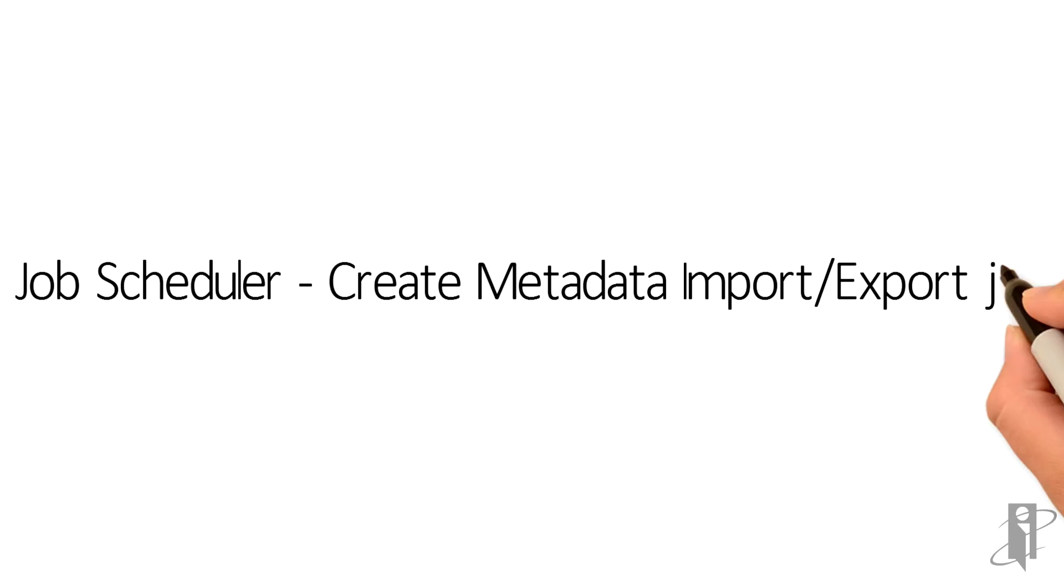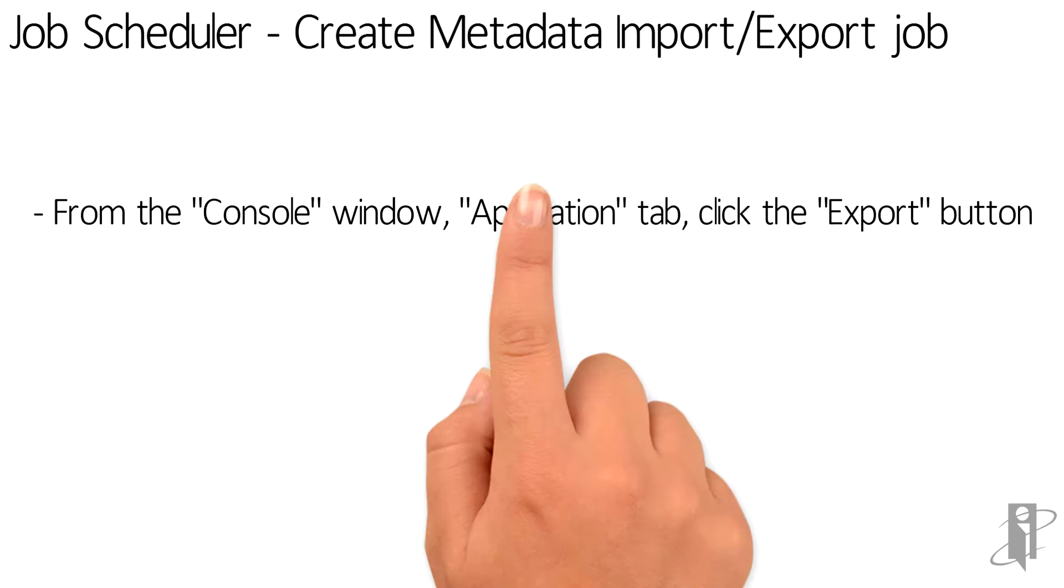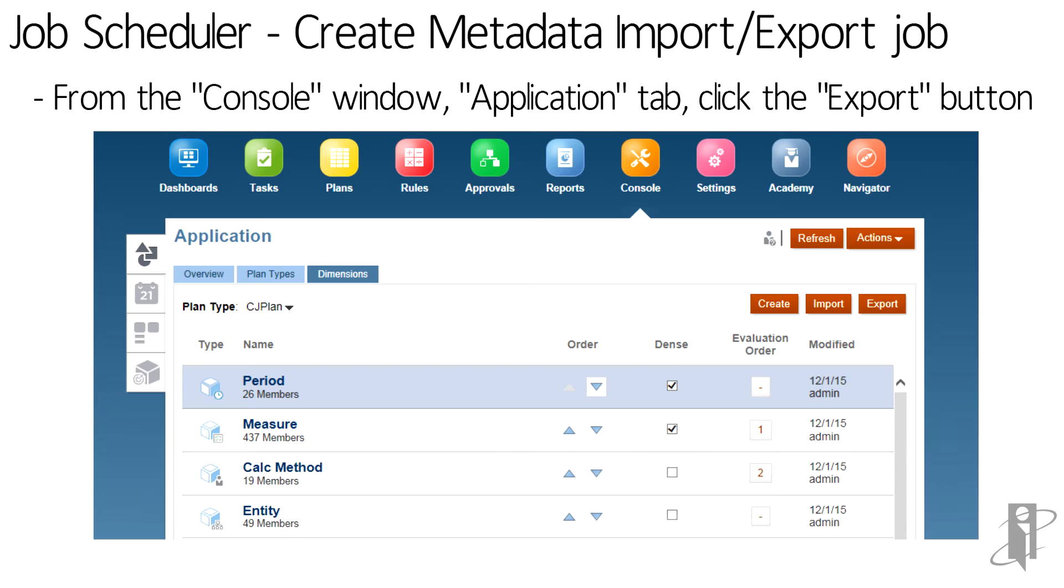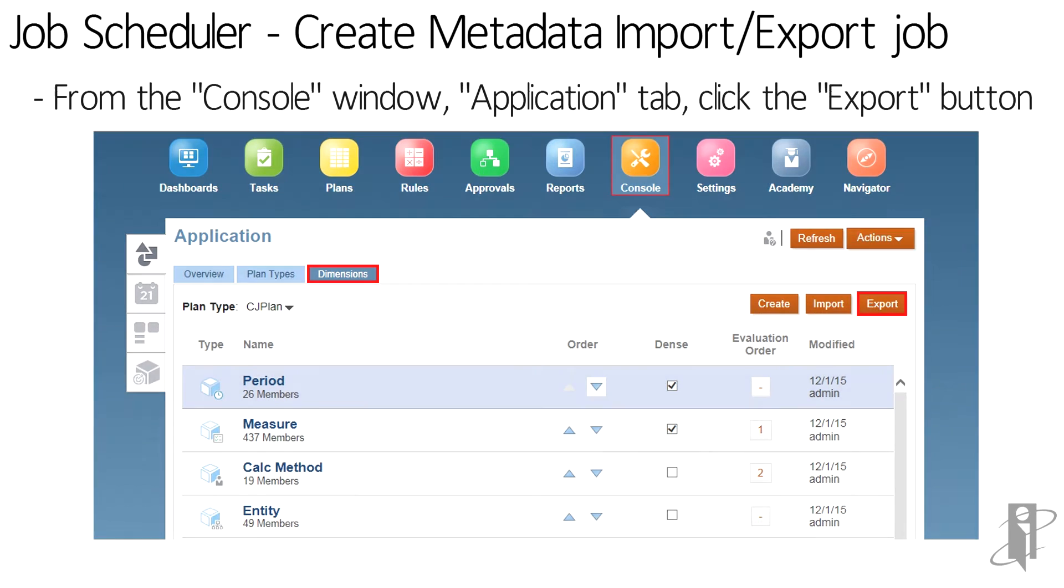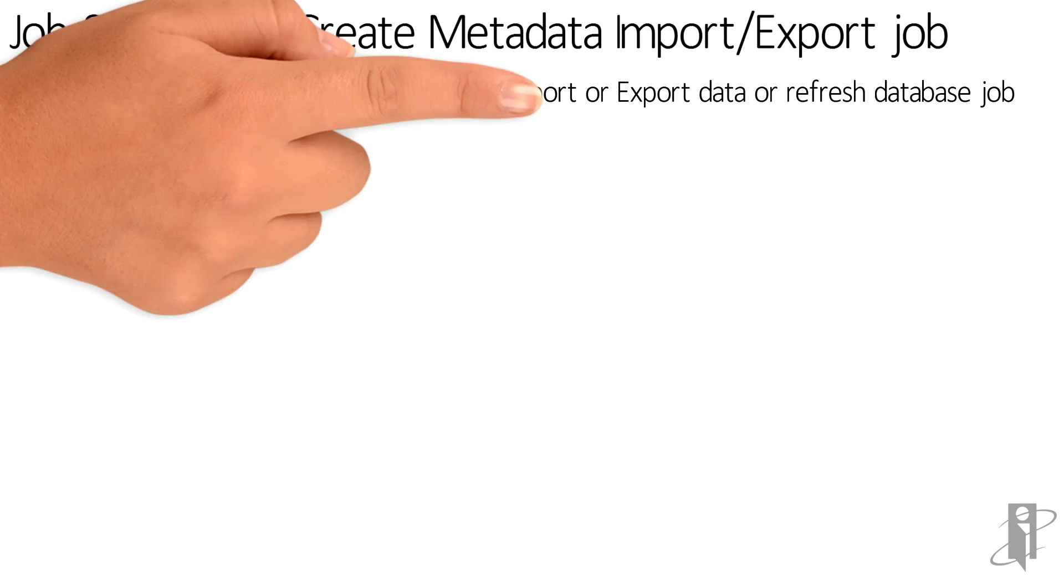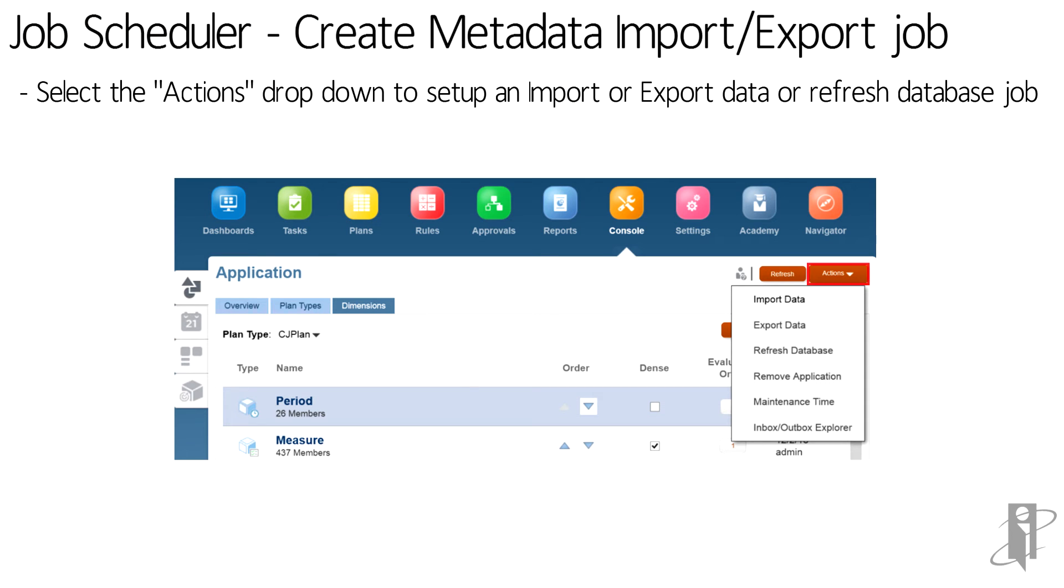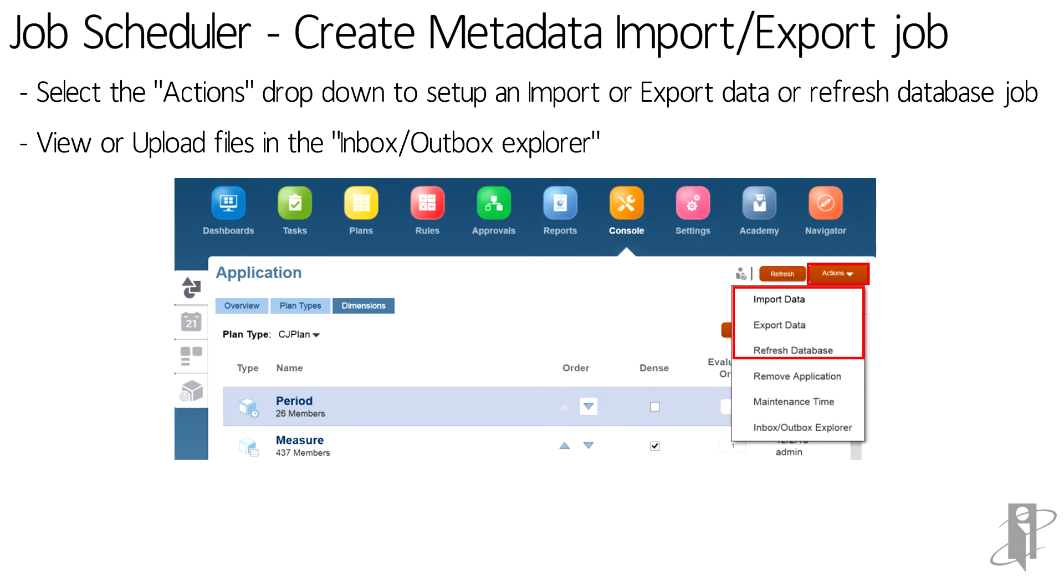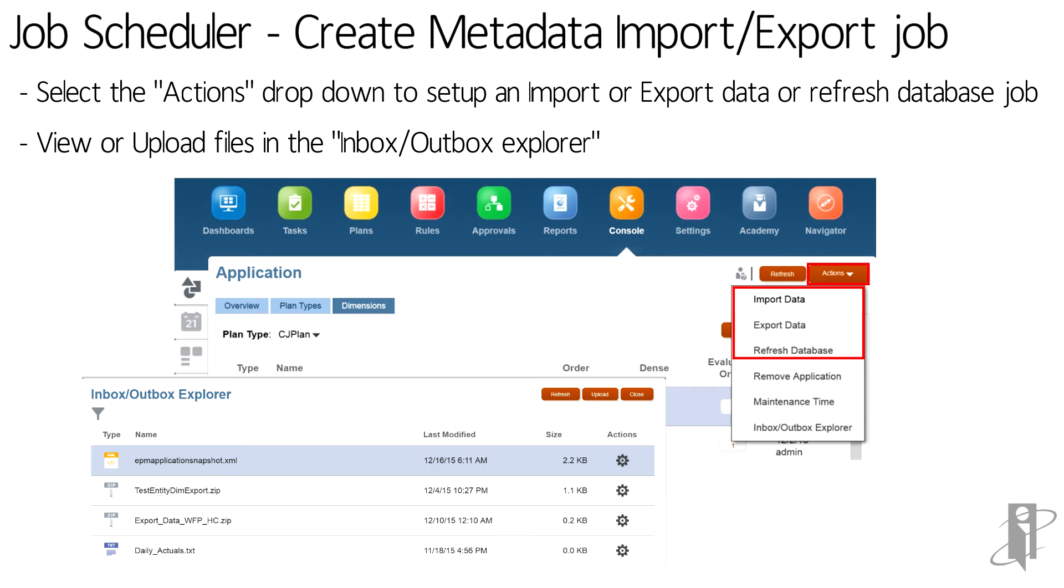To create a new job, log on to the simplified UI, select console, select the dimensions tab under the applications. For metadata jobs, select the import or export button to create the jobs. Select the actions drop down to set up an import data, export data, or refresh database jobs. You can also view and upload files in the inbox and outbox explorer from here.